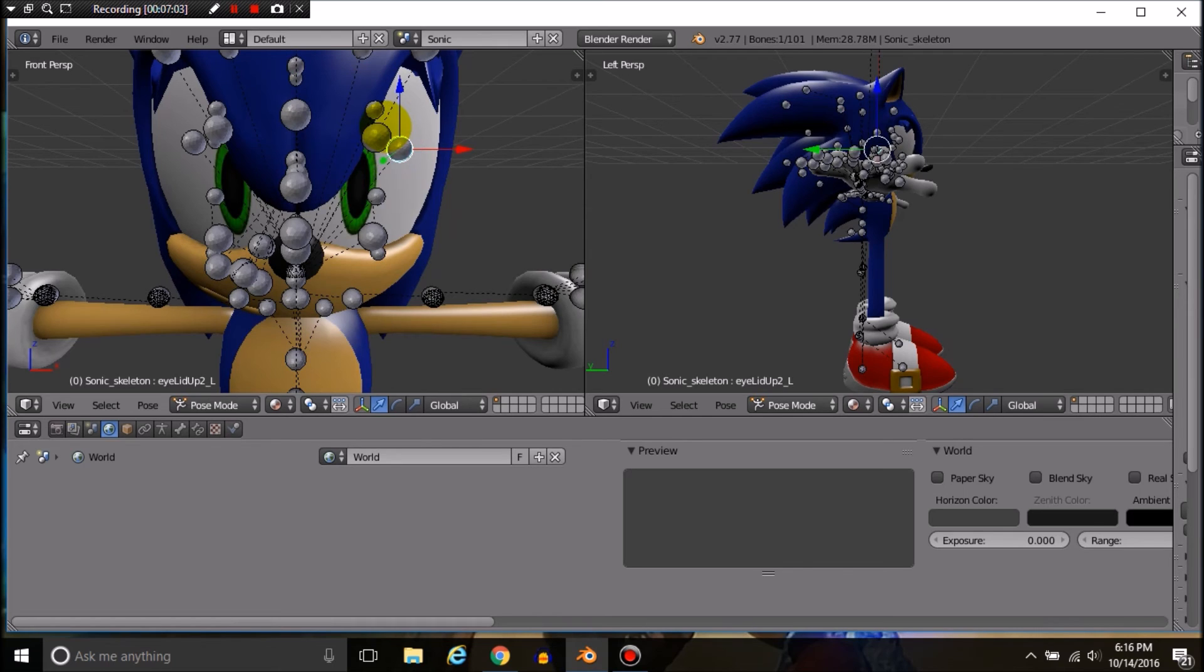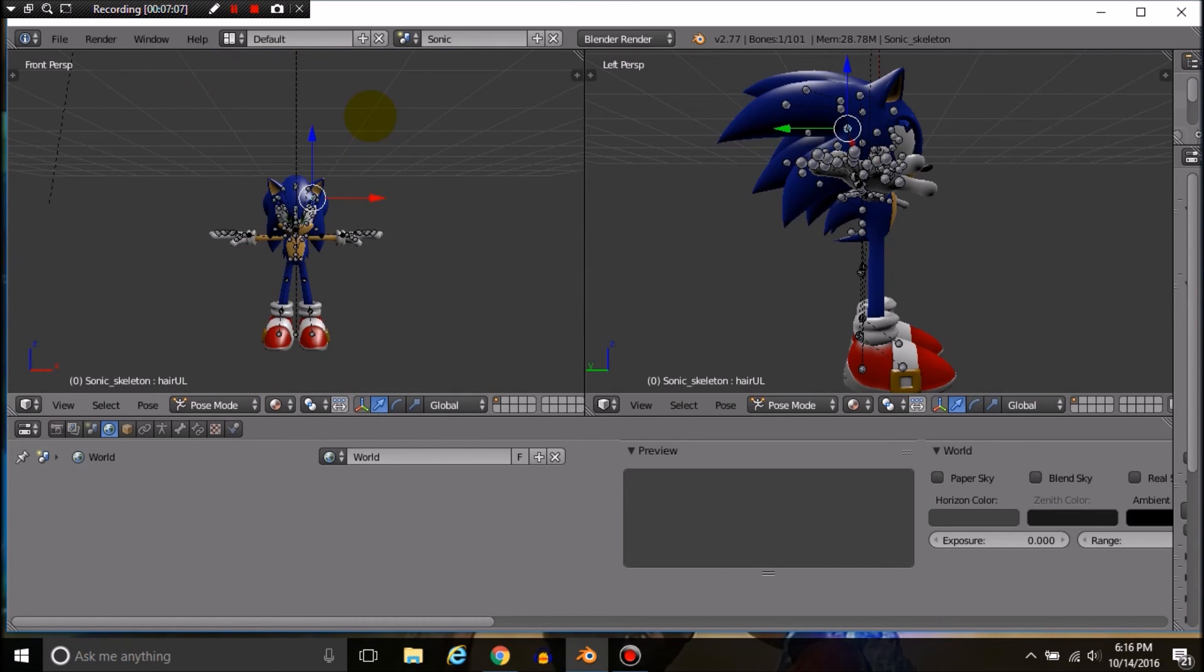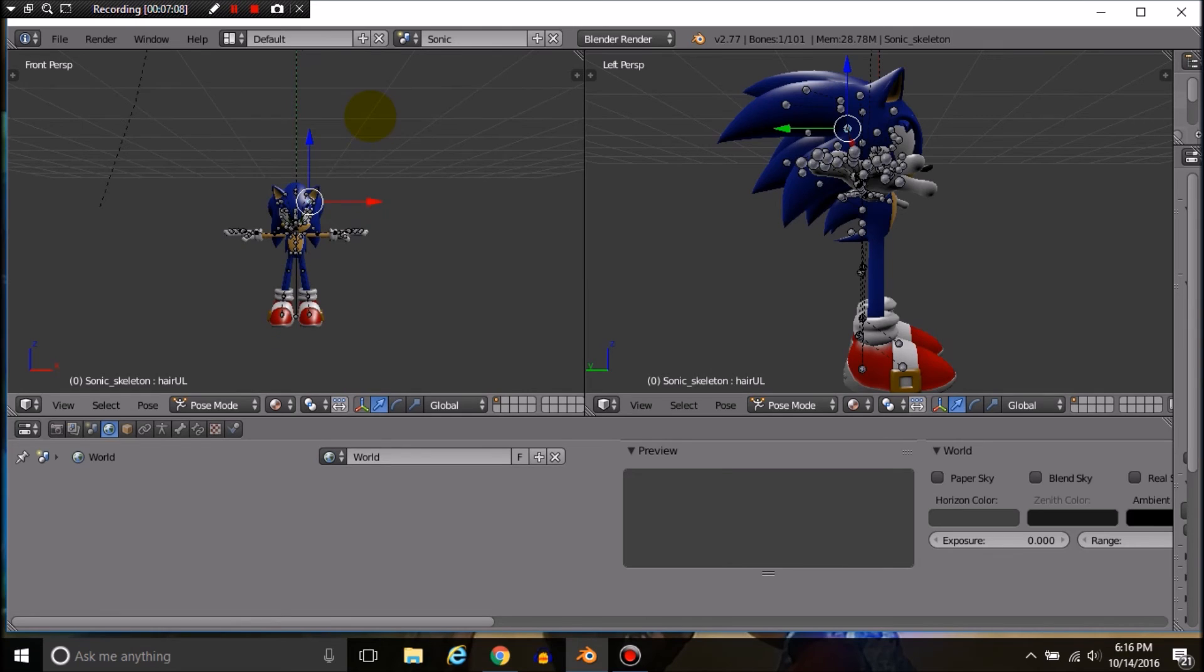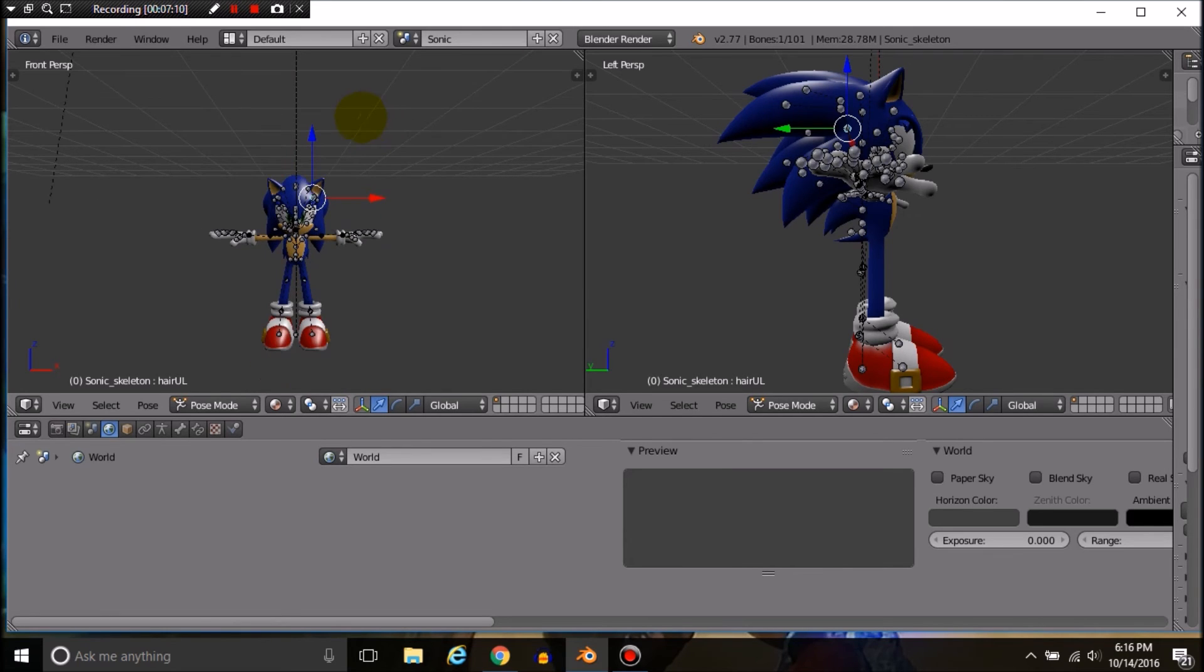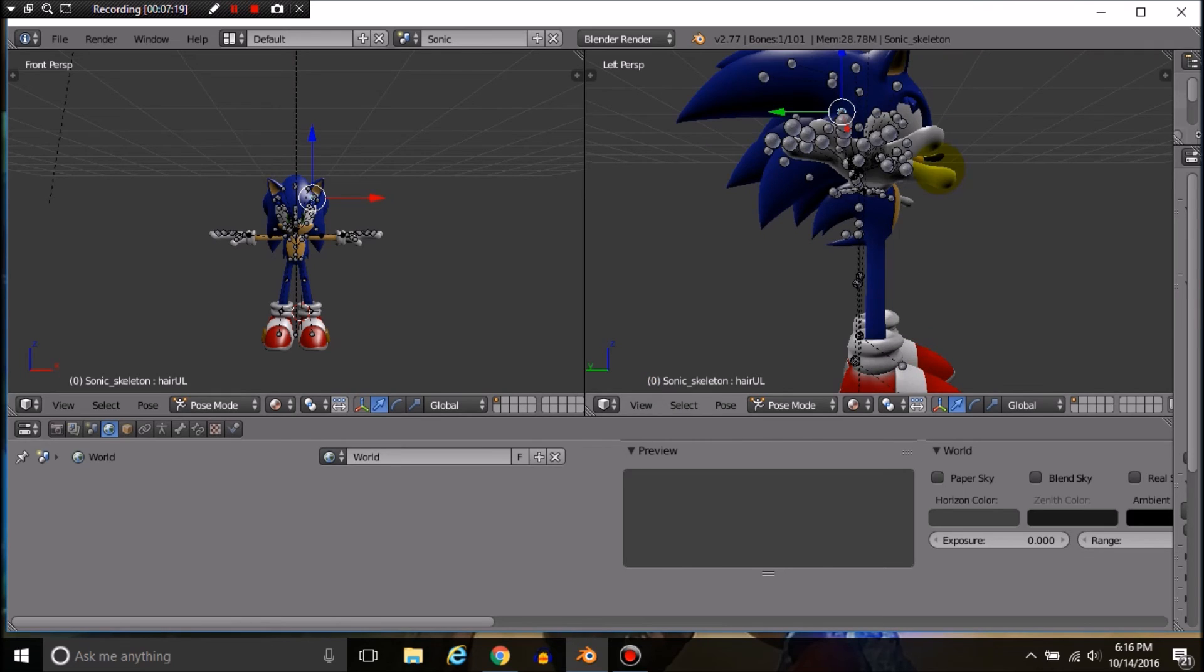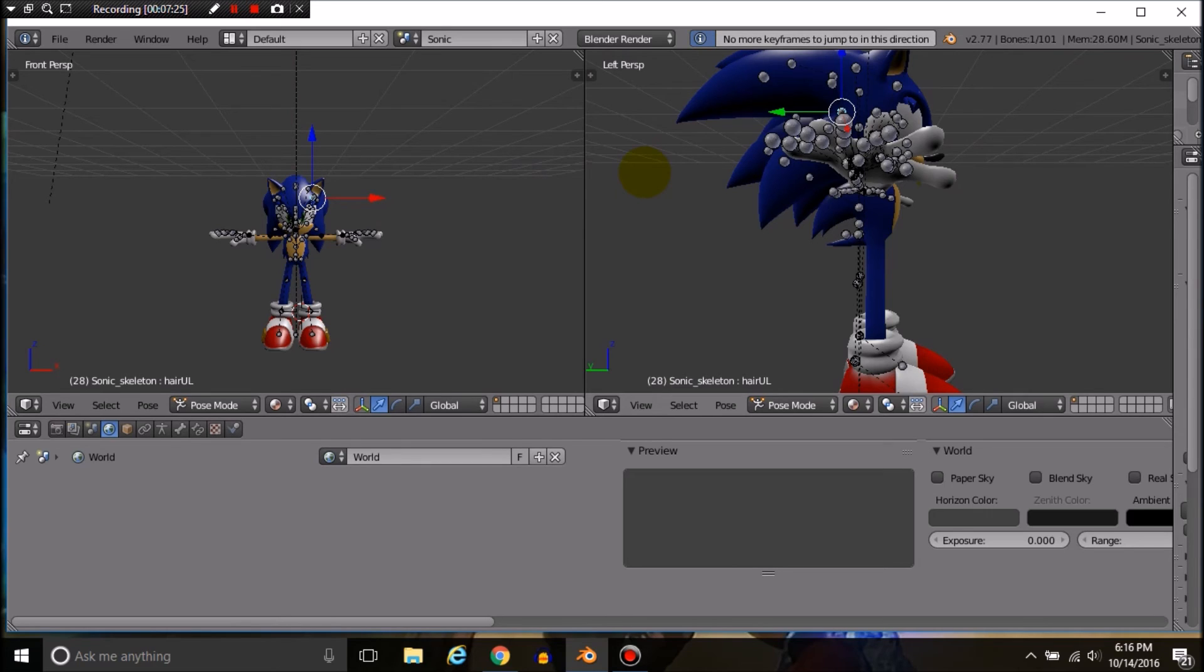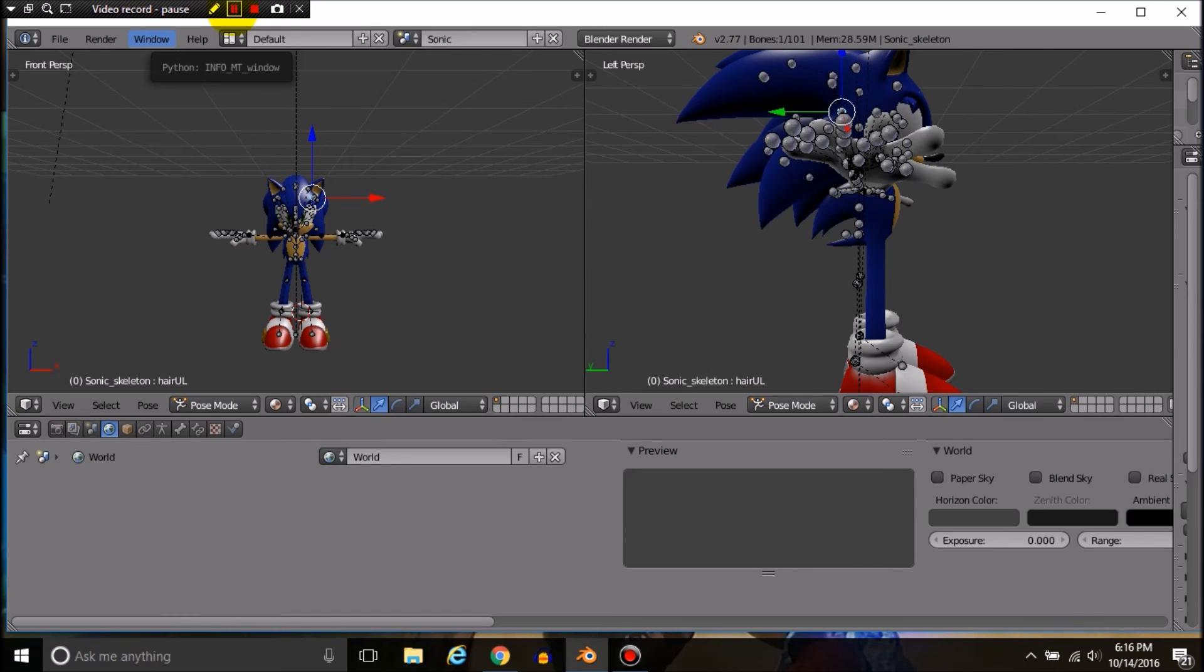Another thing you might want to know is how you actually get an animation going. These numbers down here are your keyframes. By pressing the arrow keys, that is where you navigate frames. I'm going to pause, get Sonic to look like he's running, and then I'll get back.